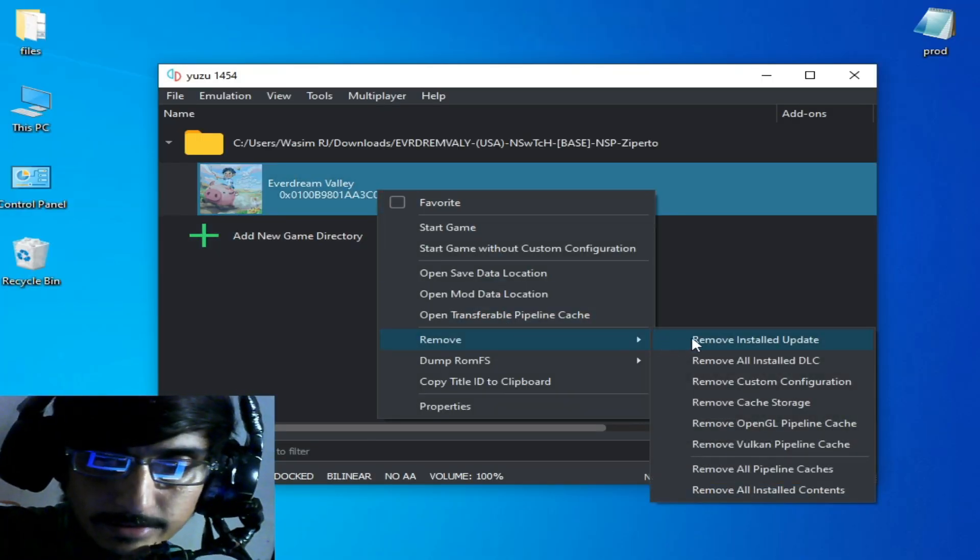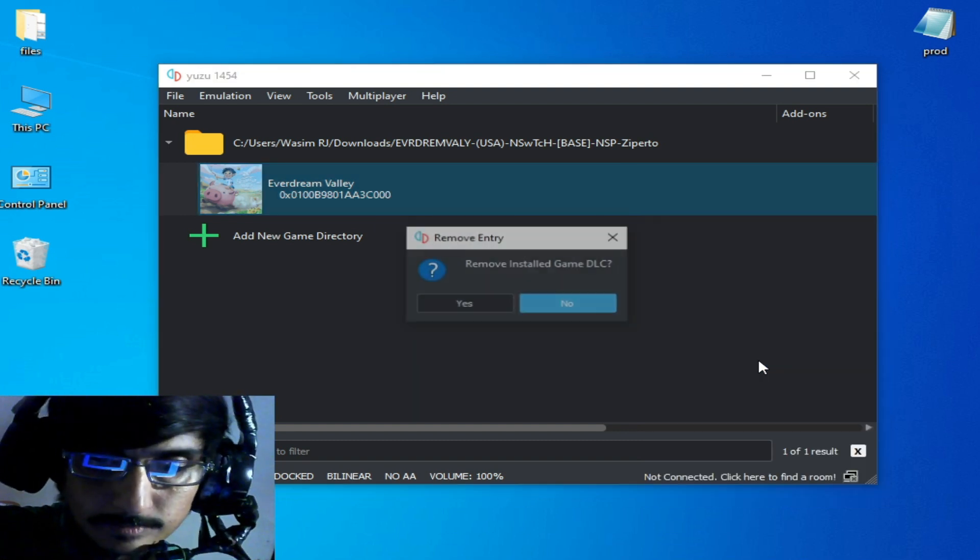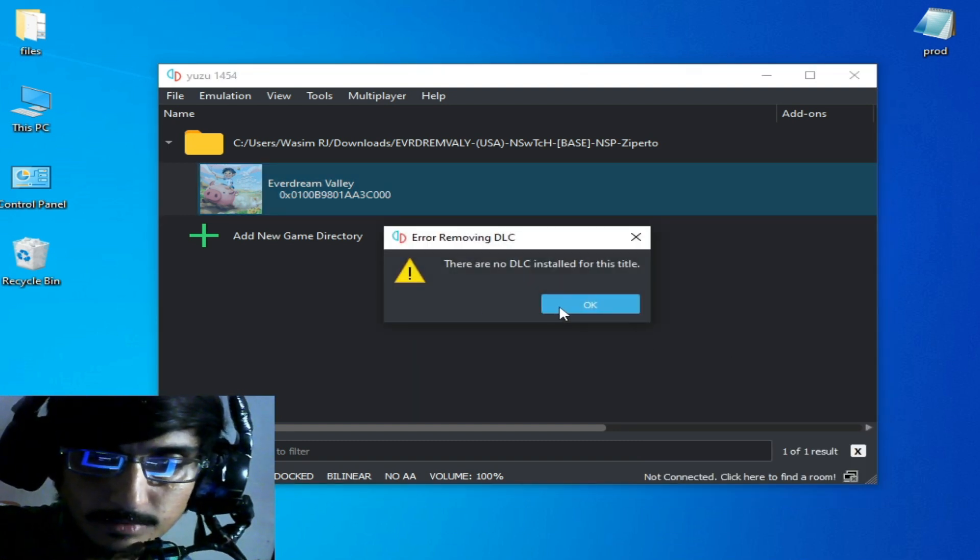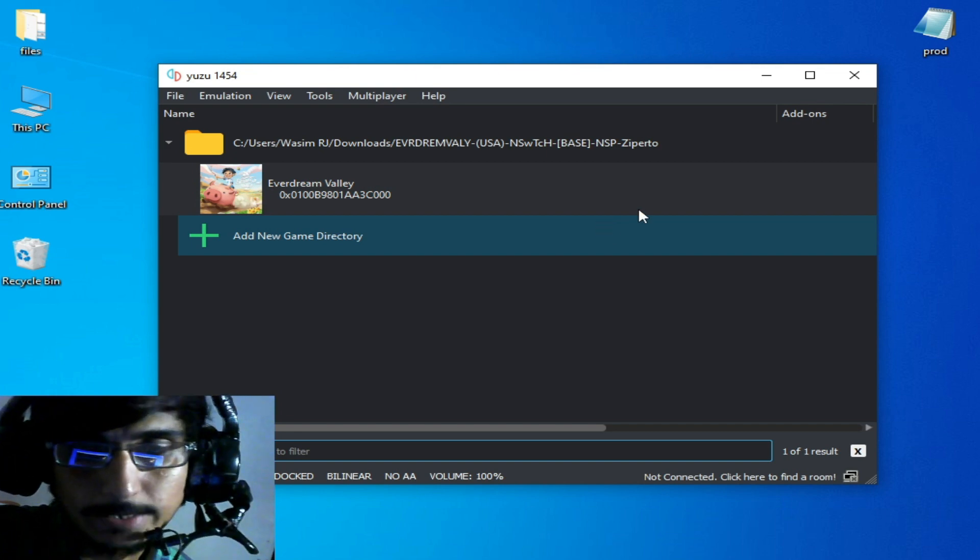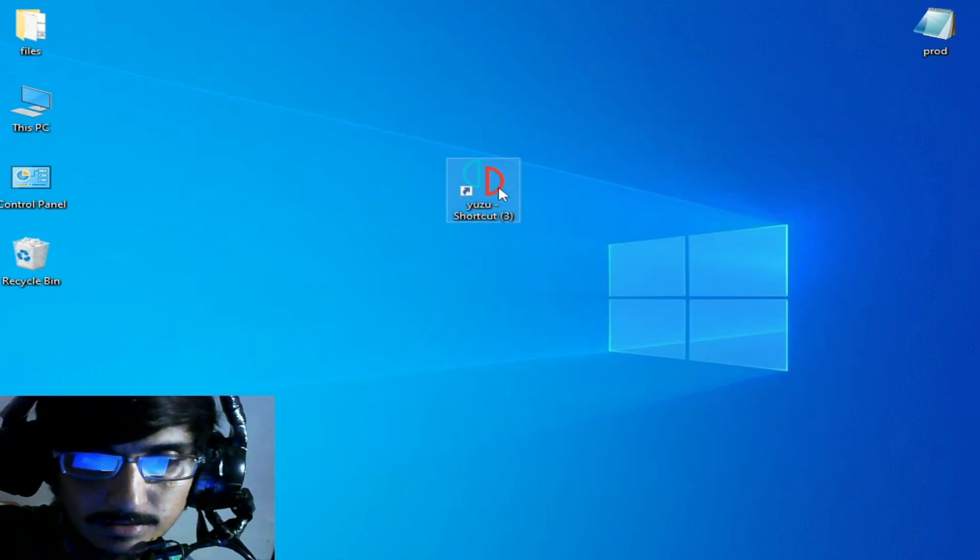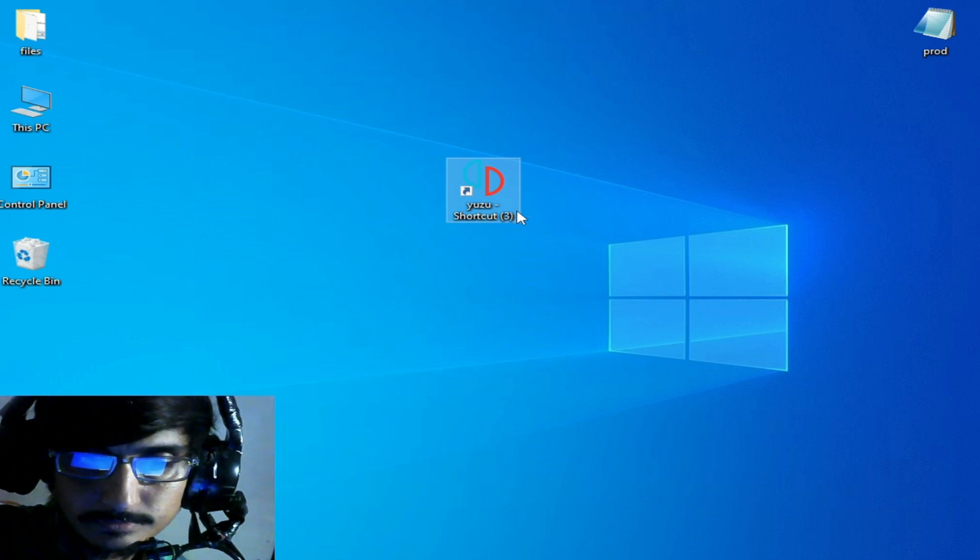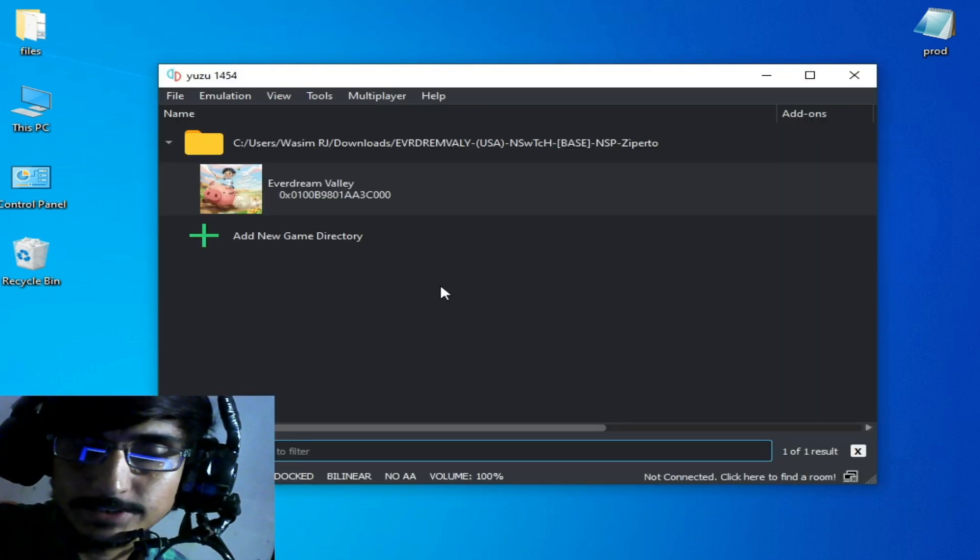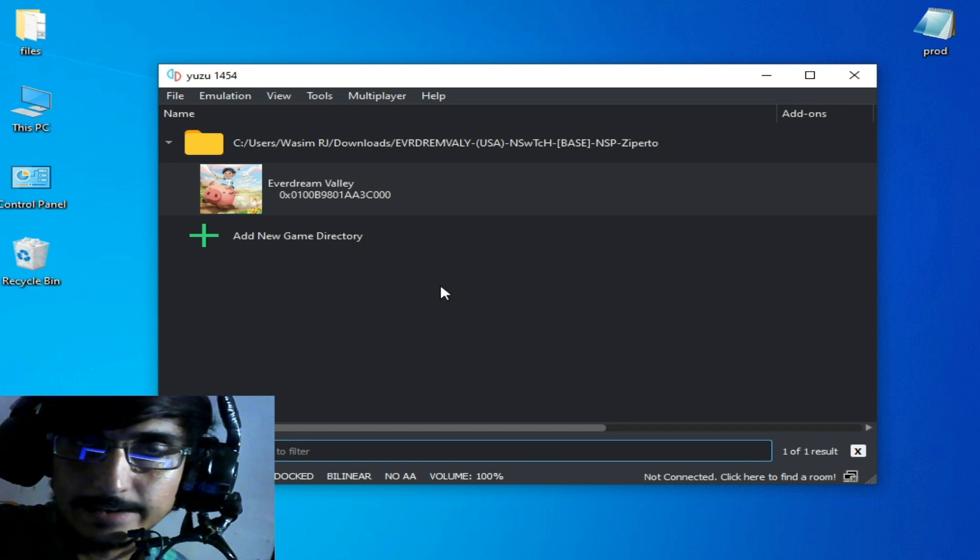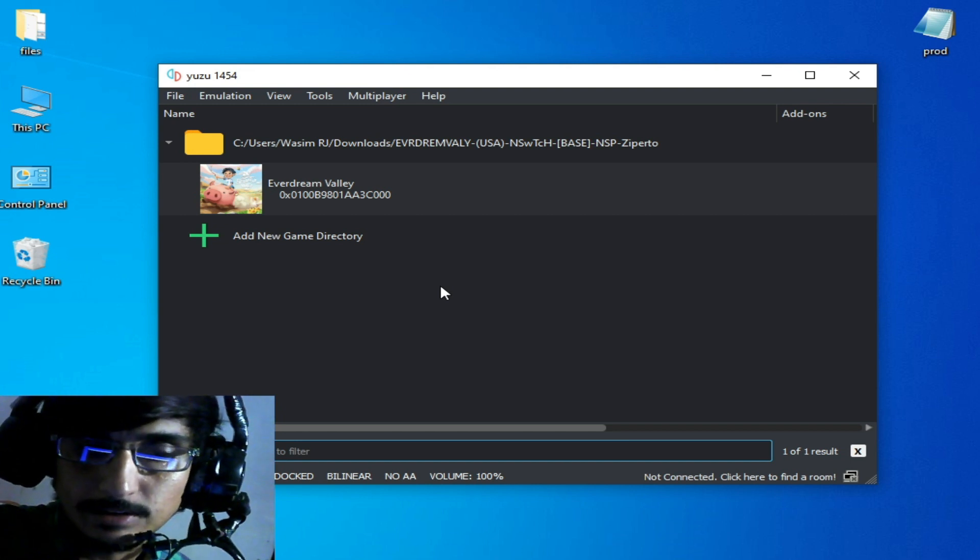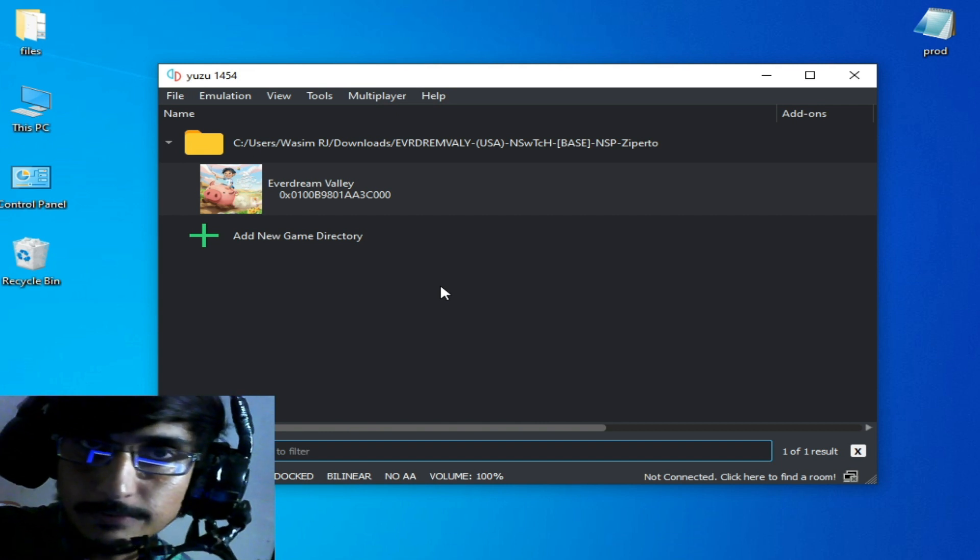Click yes, okay. Now restart your Yuzu emulator, restart it. Now you can install your DLC and updates without the error one file fail to install in your Yuzu emulator.